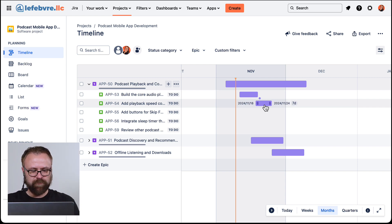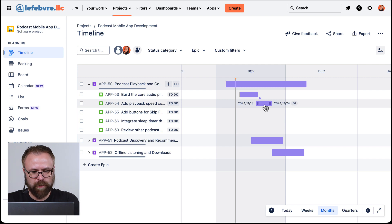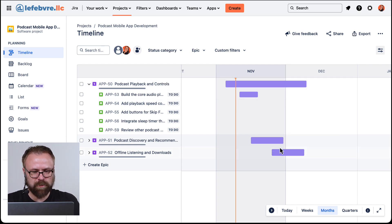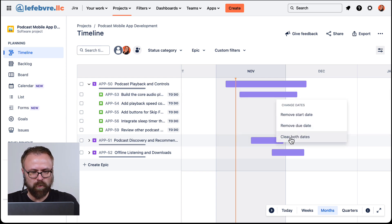So you can start to see the power of just being able to view this in a timeline view. There are a couple other things I do want to point out — if we right-click on this we can just clear the dates very quickly, if you end up getting a lot of them going past or you just need to start over.